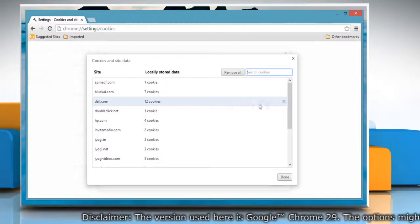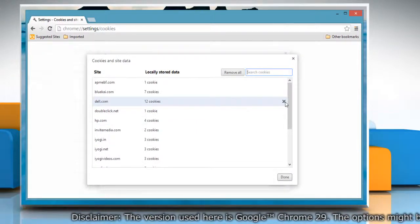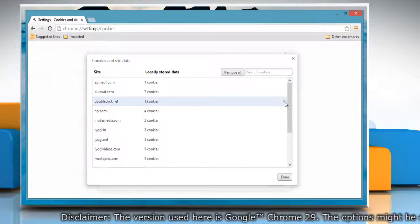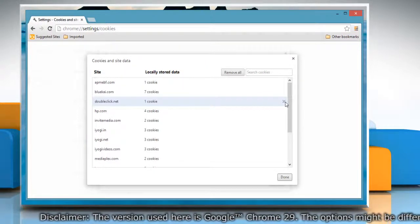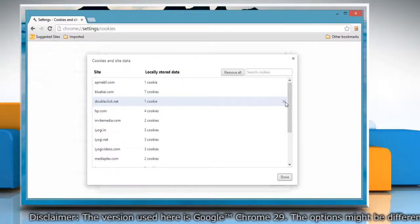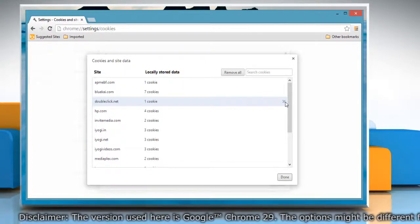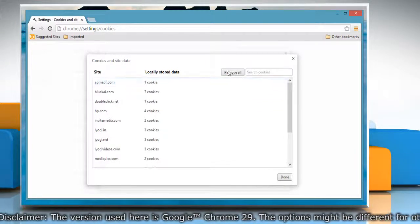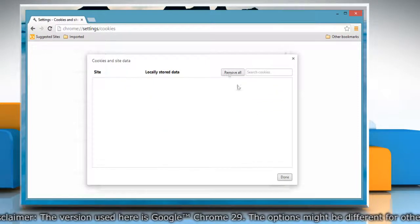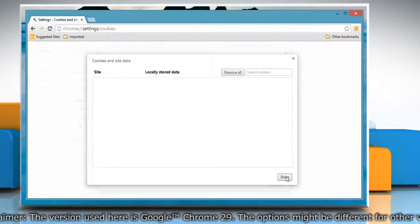To delete a specific cookie, select the site and then click on the cross sign to delete. If you want to delete all the cookies, click Remove all and then click Done to confirm.